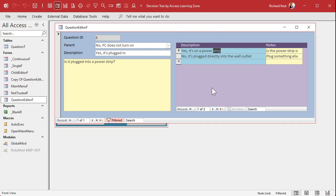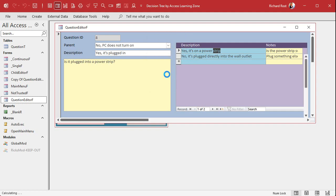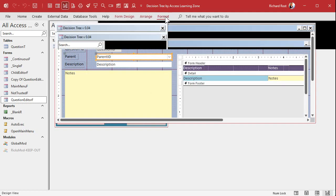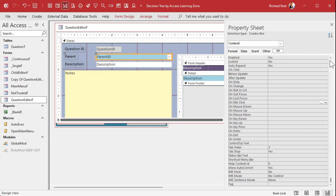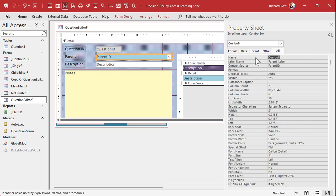Now let's do the same thing to go back up — double-clicking the parent combo box to go back up a level. Right-click, Design View, put the blue color on that field too. The wizard named it 'combo 8,' which again, the wizard should ask you to name it. Go to the properties, rename it 'parent combo' — I like that name over 'parent ID' because when I'm programming, I know it's a combo box and not just an ID text box.